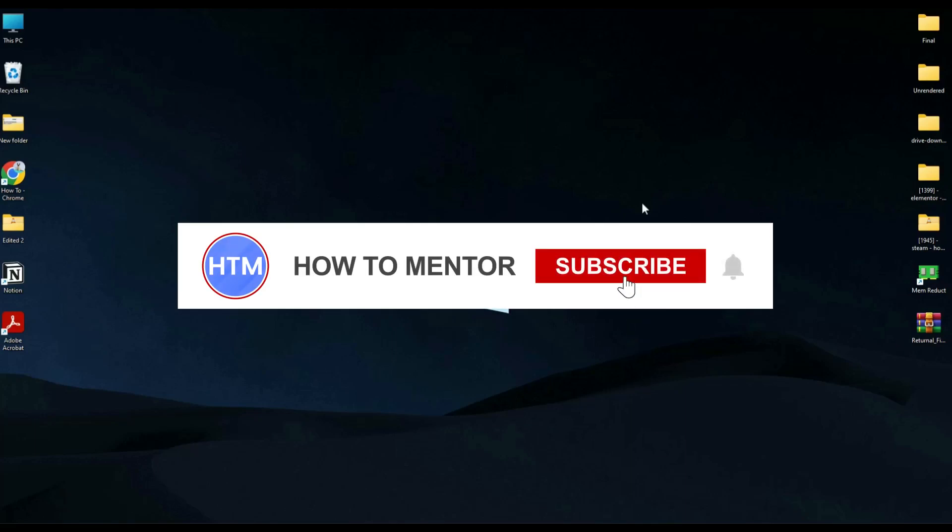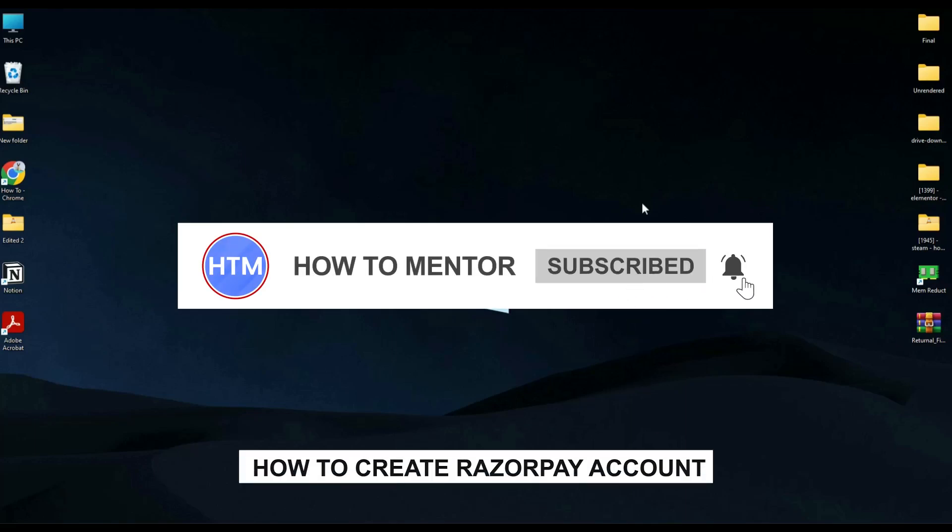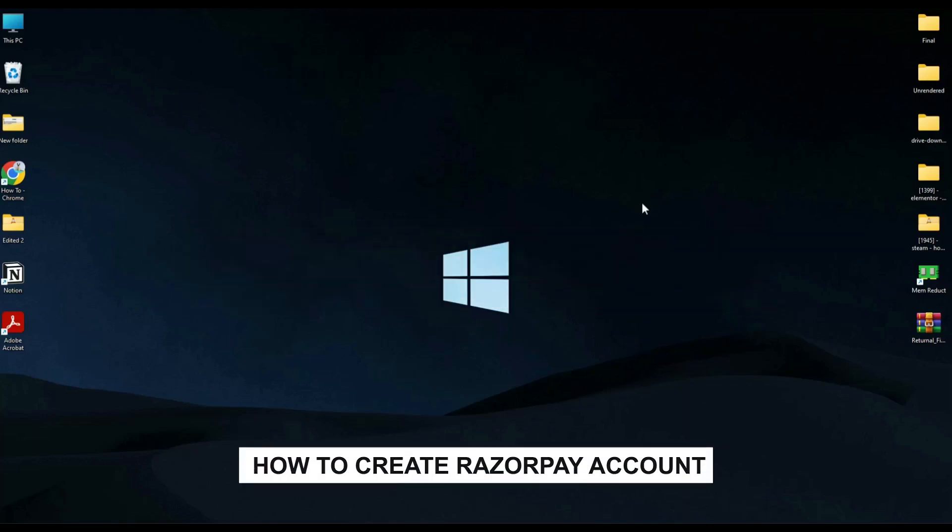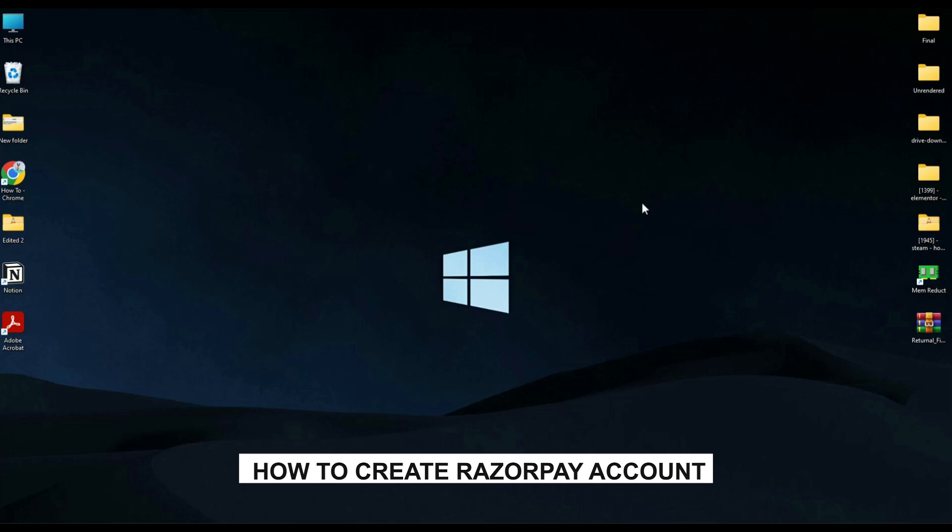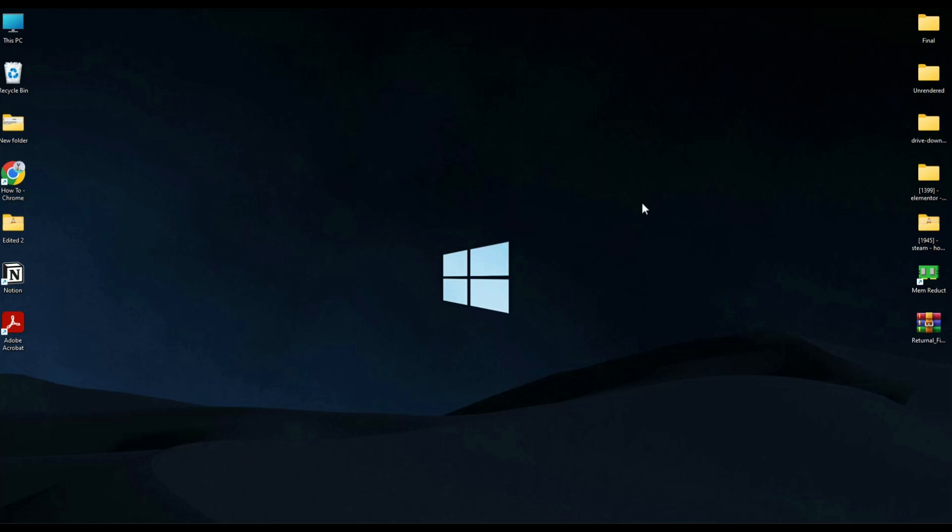Hello guys and welcome back to my channel. Today I'm going to show you how you can create a Razorpay account. It's a very simple process.